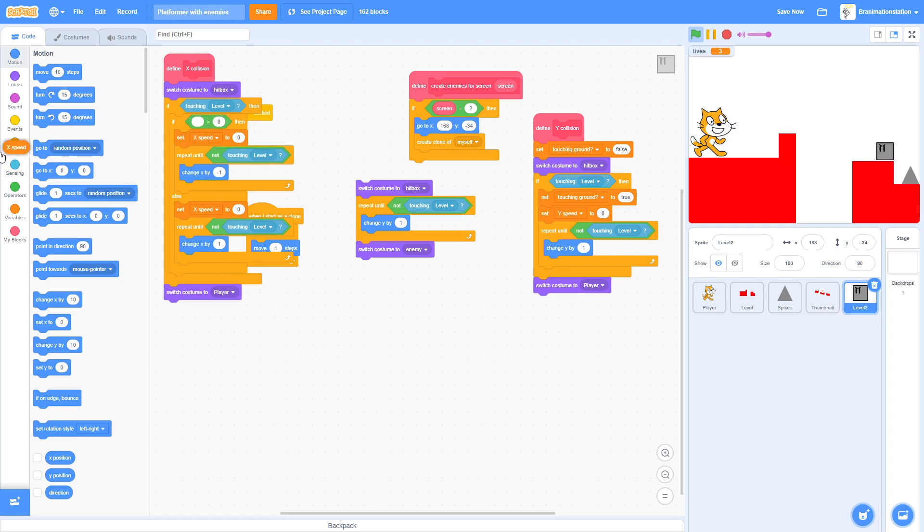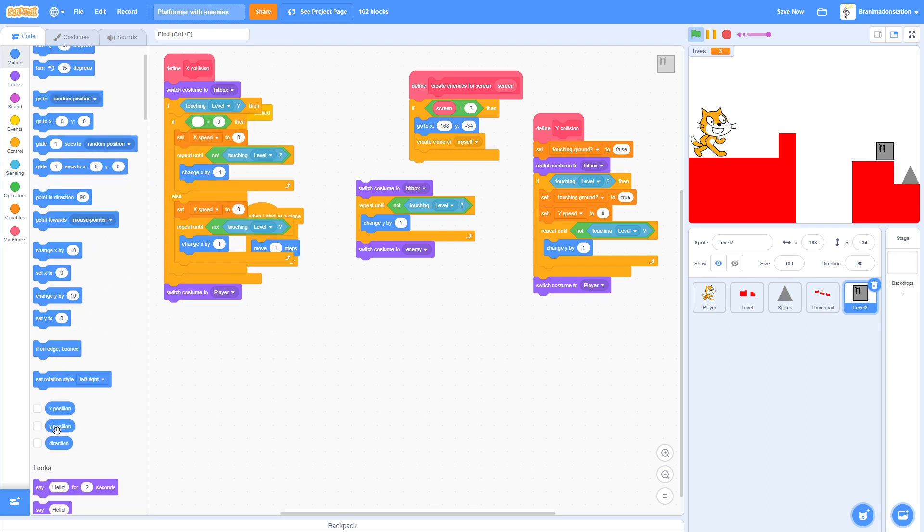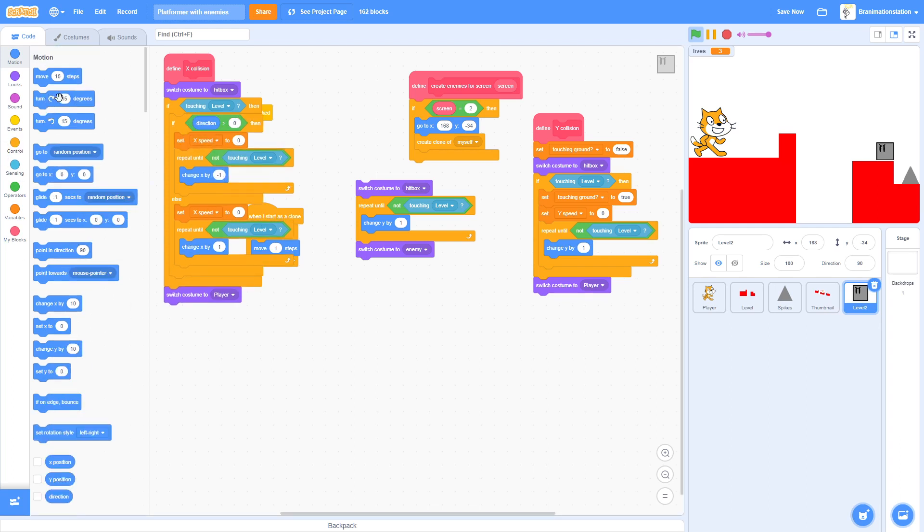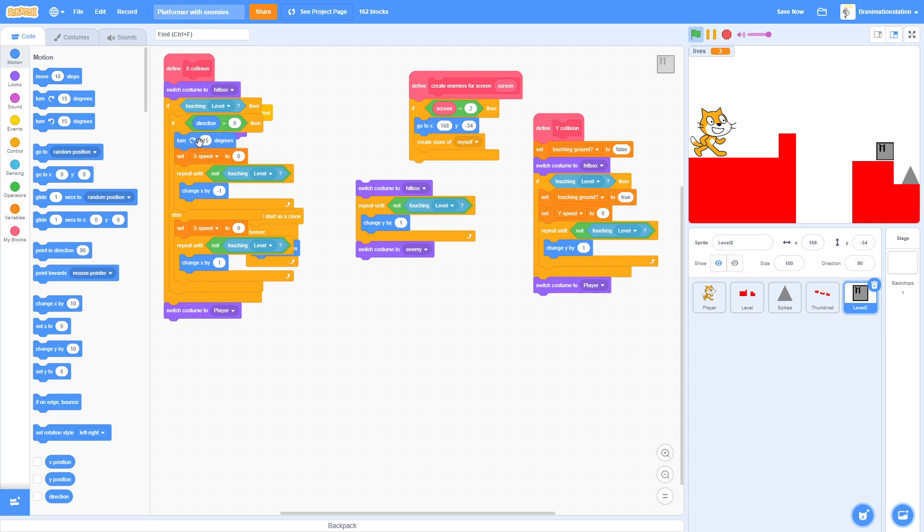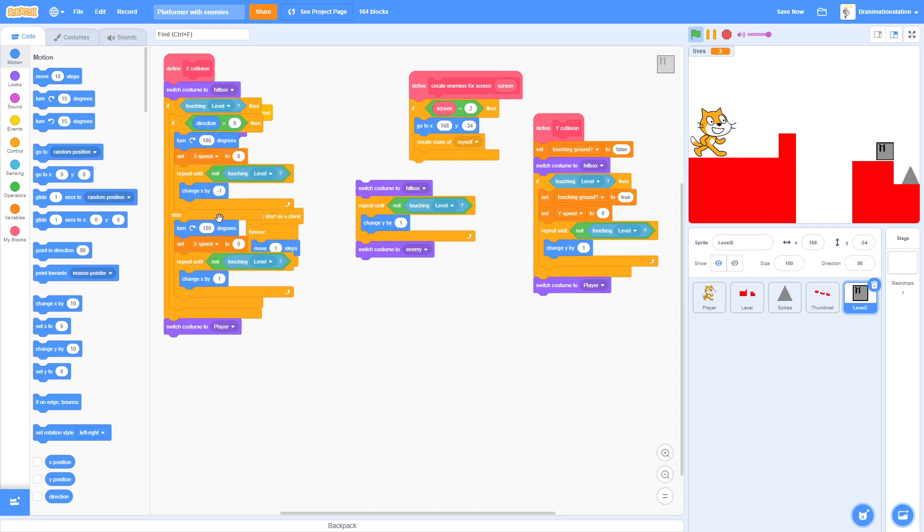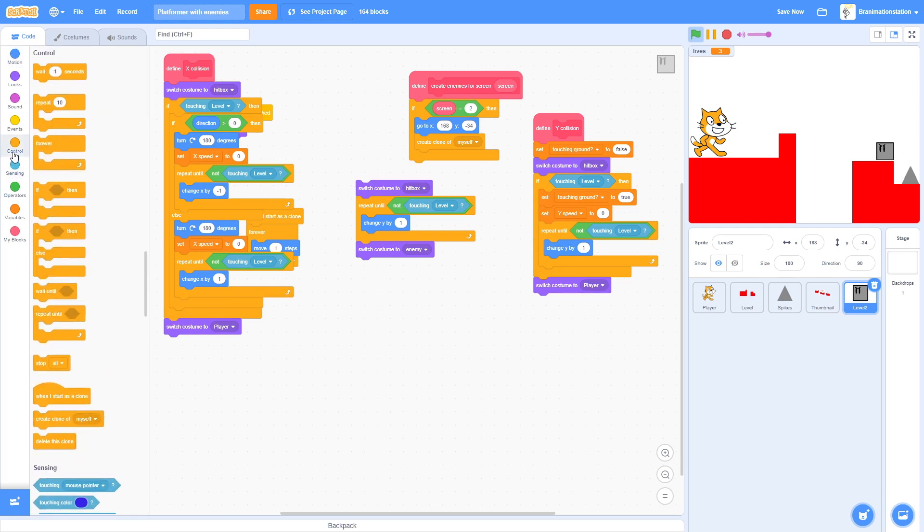So then we actually want to change this. So instead of X Speed Direction we're going to want to turn 180 degrees. Then we're going to duplicate this. We're going to still turn 180 degrees.